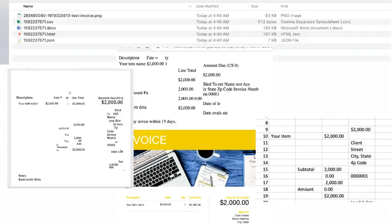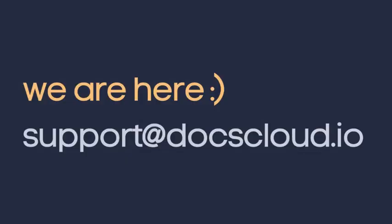That's it for now. In case you need more help, just send us an email at support at docscloud.io